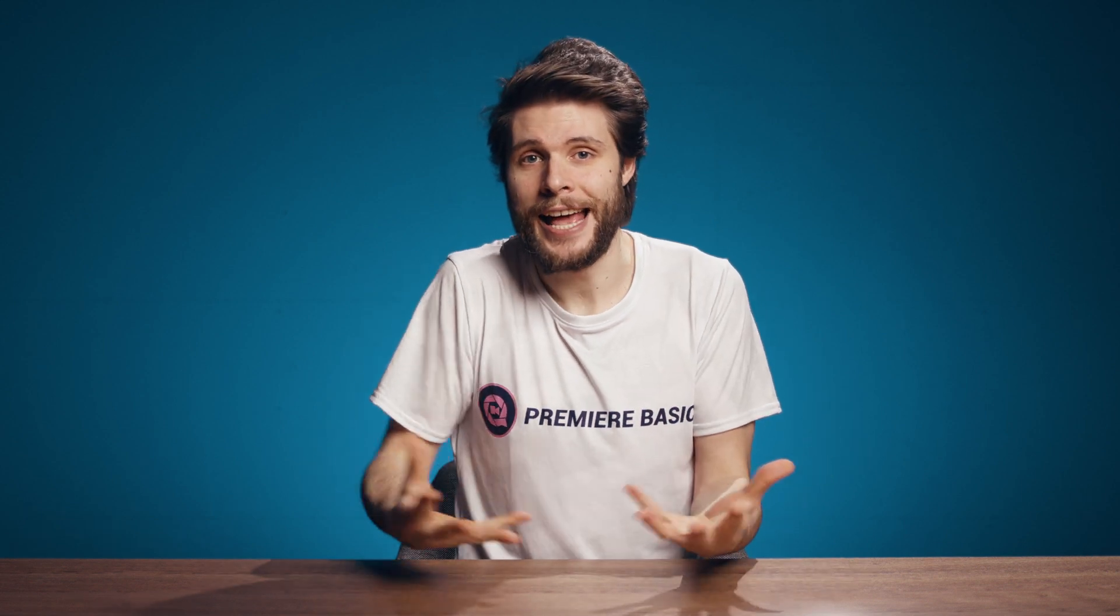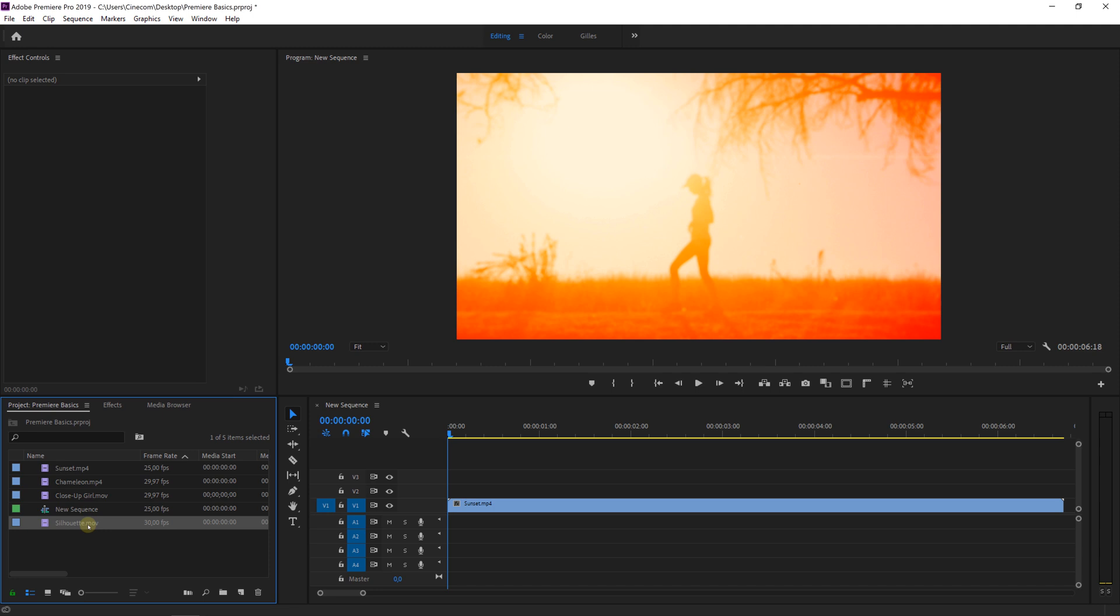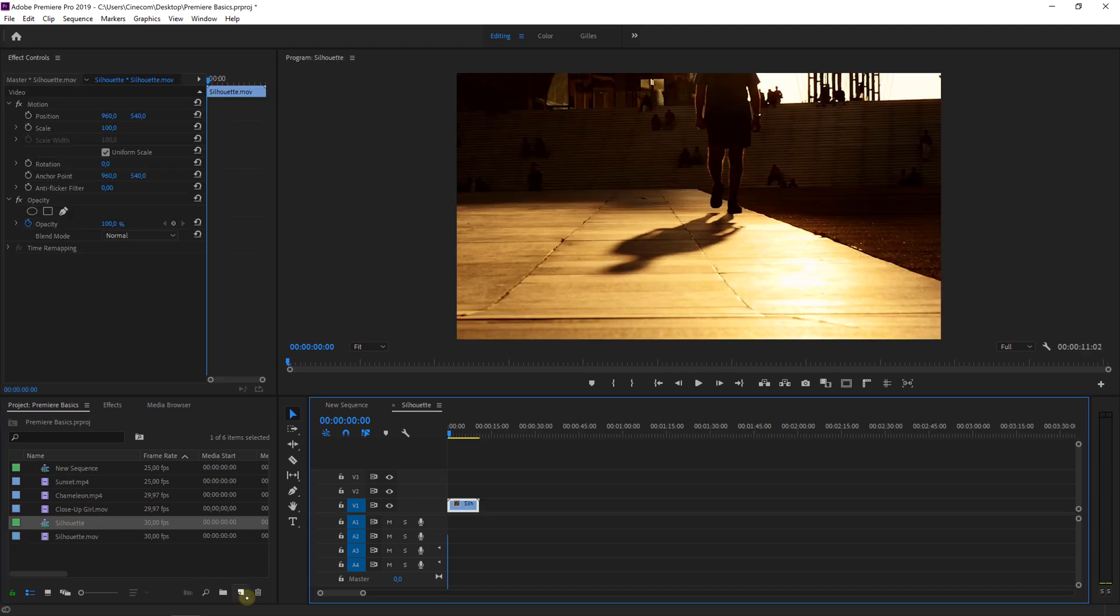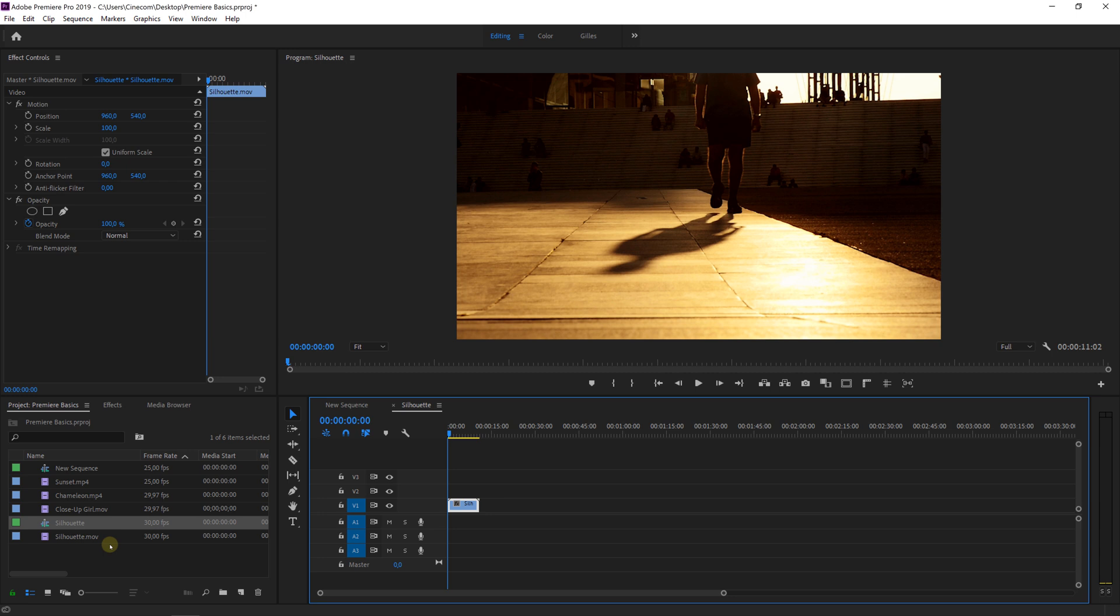It's that easy. Now a whole different way of creating a new sequence or timeline is by simply dragging one of your media files into the timeline panel or into the new item button on the bottom right corner of your project panel. And that way Premiere Pro will automatically create a new sequence with the same settings as your source footage.